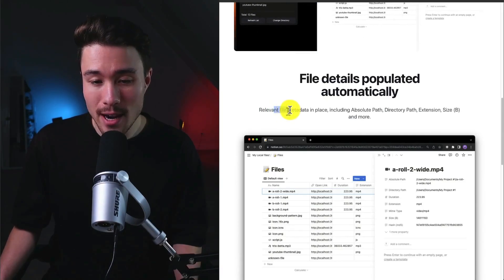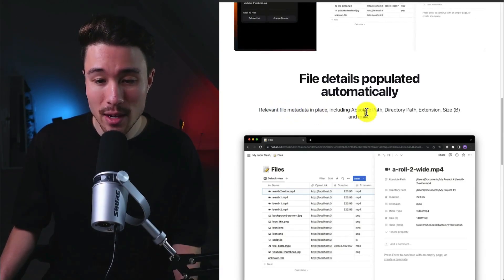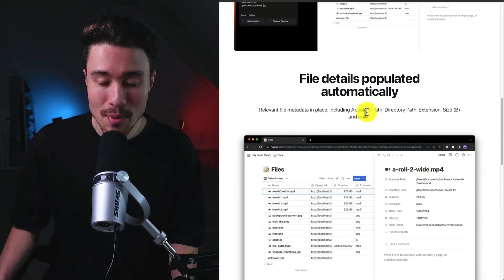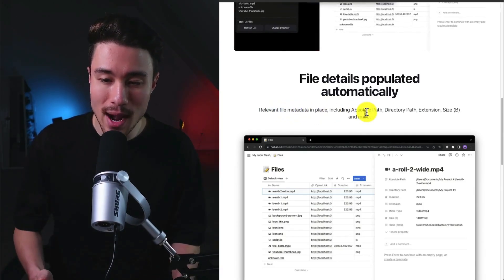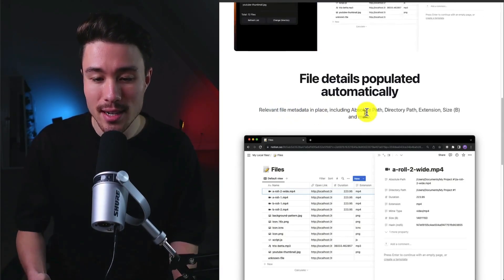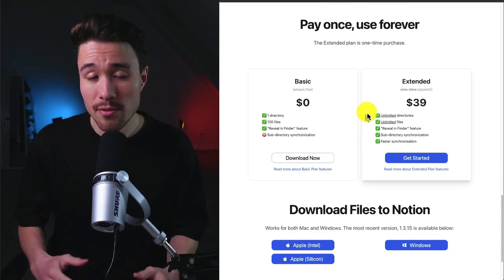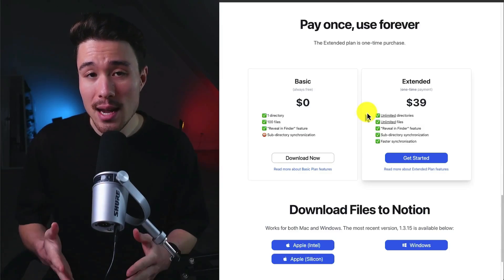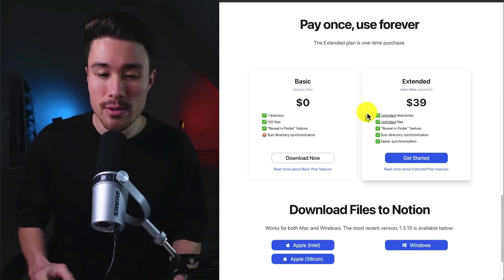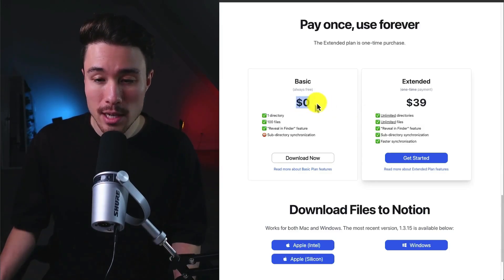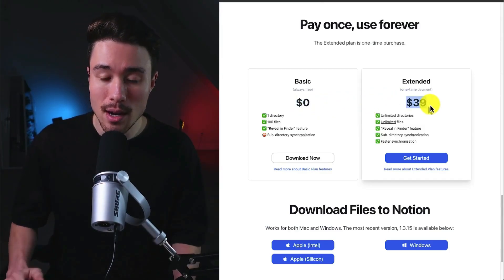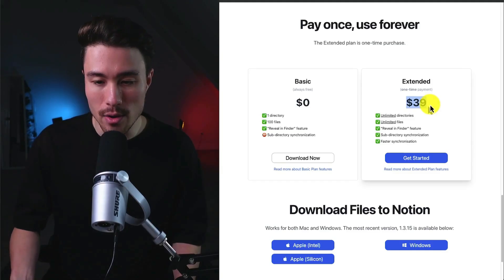It's going to populate your details automatically from the relevant file metadata, including the absolute path, directory path, extension, size, and more. It's available as both a Mac and a Windows app with a completely free plan or a one-time payment of $39.